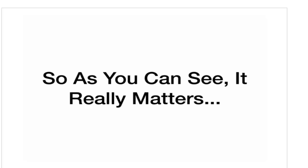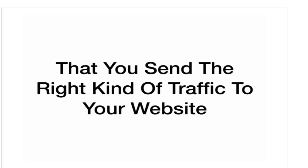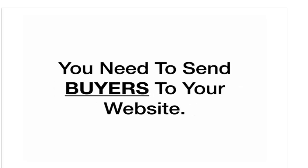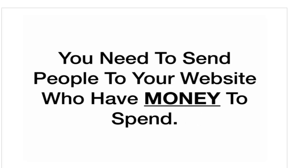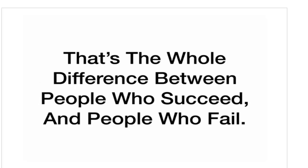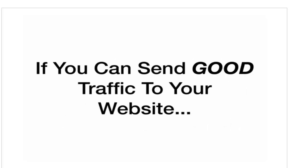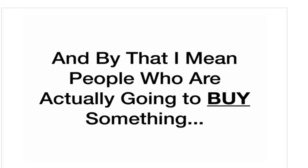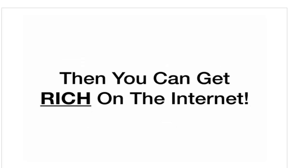So, as you can see, it really matters that you send the right kind of traffic to your website to make money. You need to send buyers to your website. You need to send people to your website who have money to spend. That's the whole difference between people who succeed and people who fail. If you can send good traffic to your website, and by that, I mean people who are actually going to buy something, then you can get rich on the Internet.